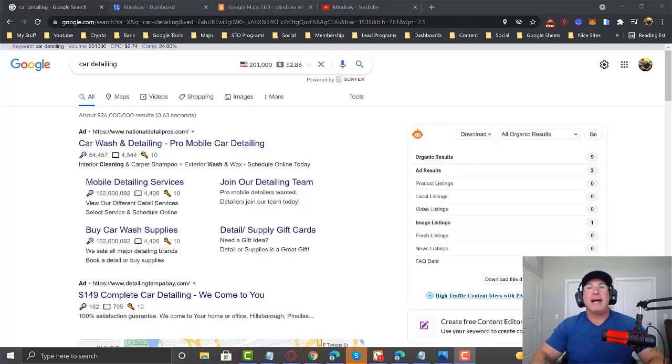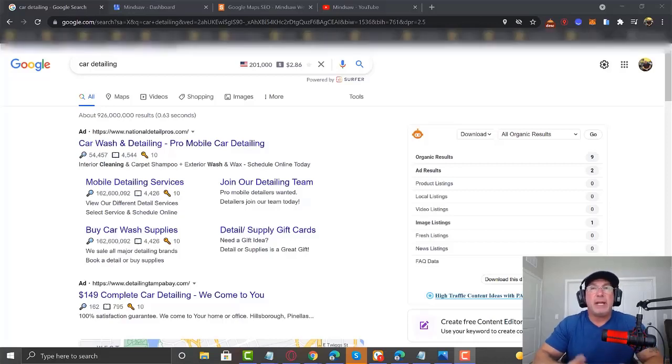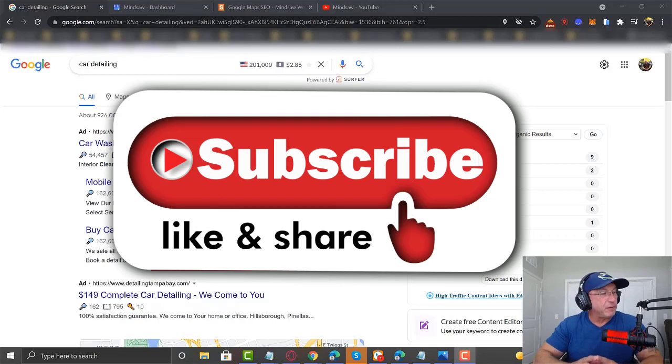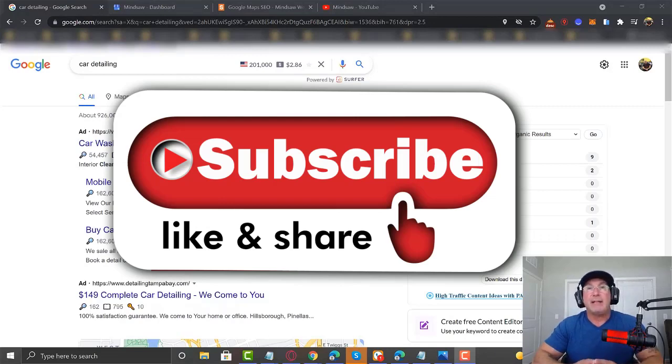Hey, what's going on, guys? If you haven't already, please hit the like button and subscribe to the channel if you enjoy this type of content.